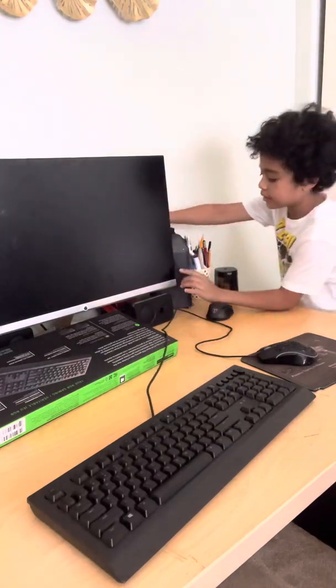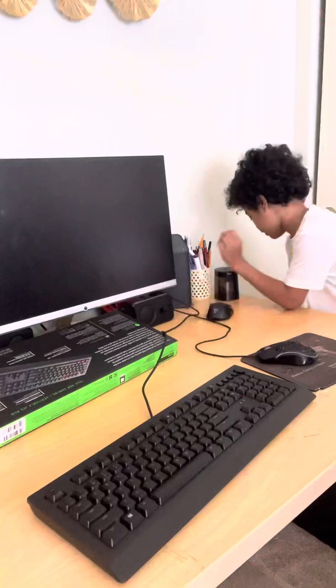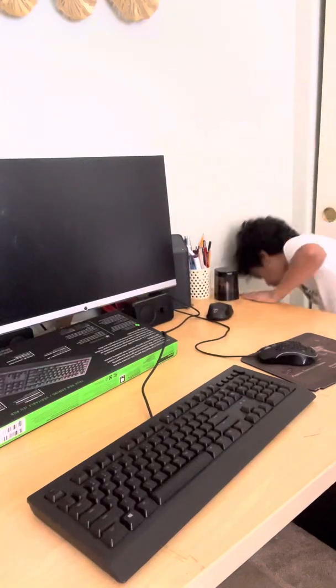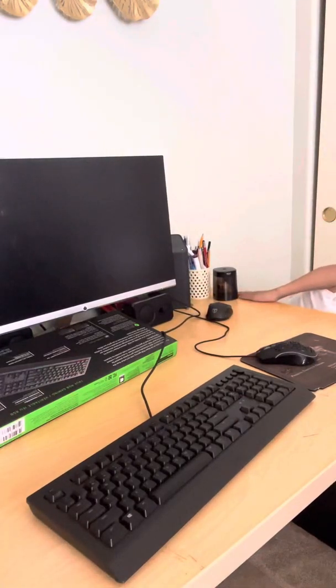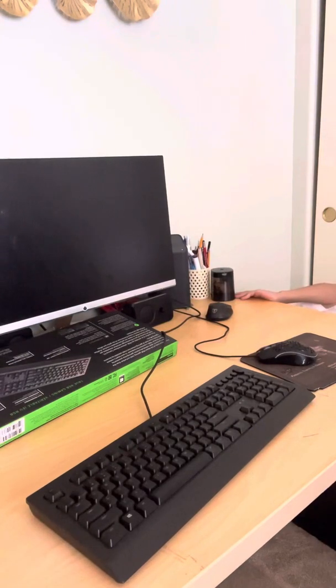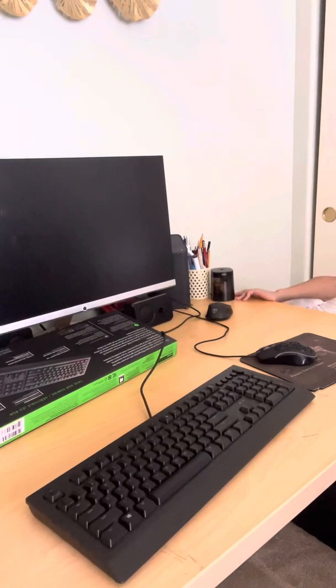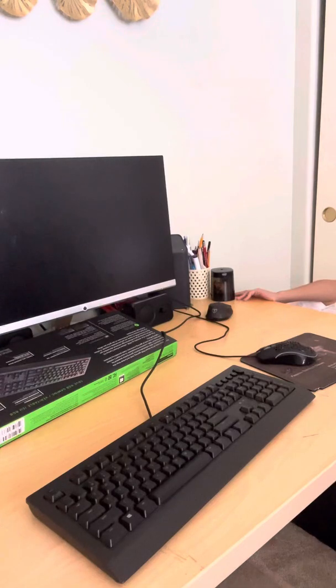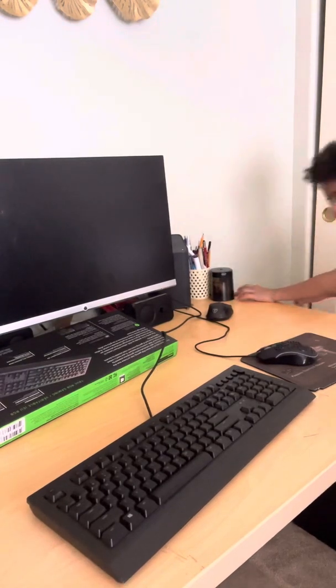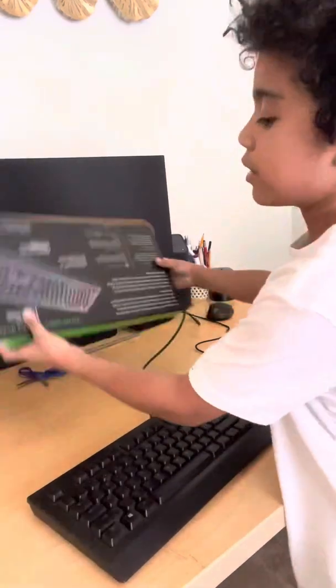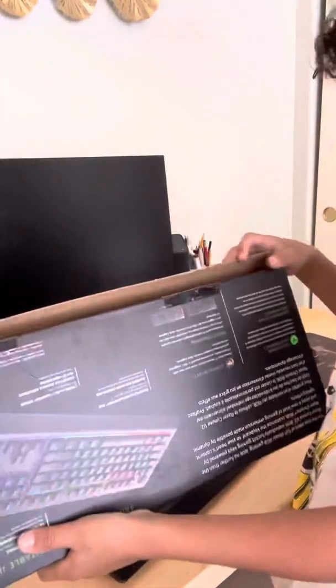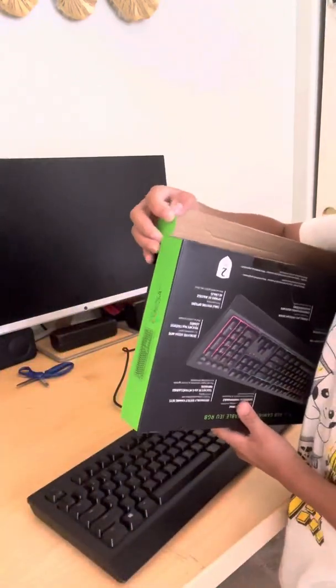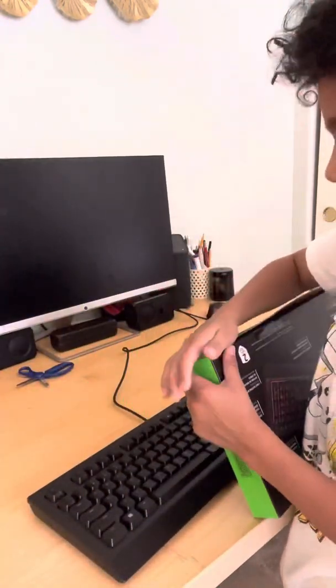And this thing is 50 bucks. I just wanted to make a YouTube video of us getting a new gaming keyboard, Razer, for my first Razer item actually.